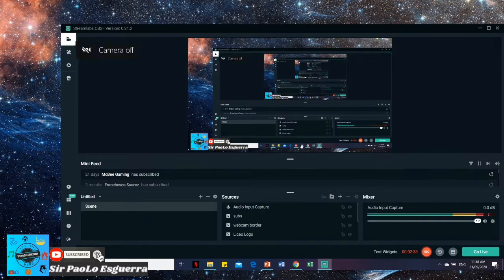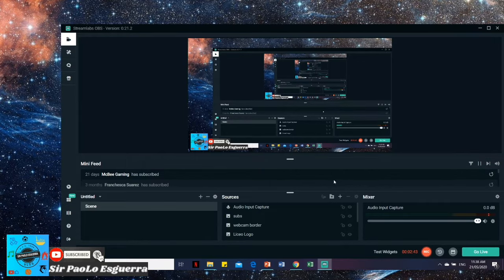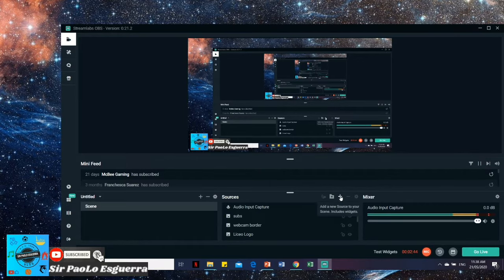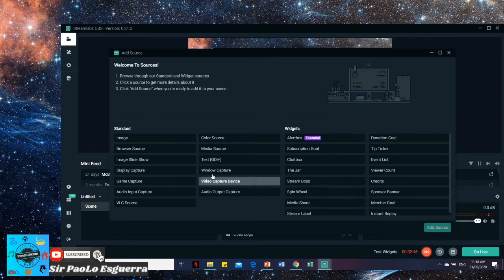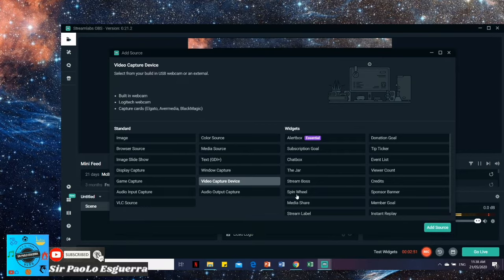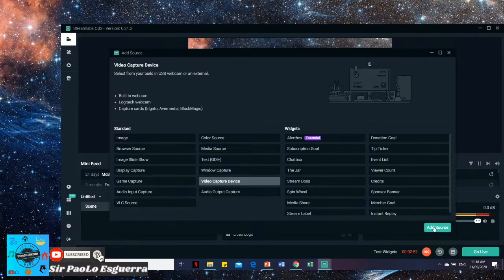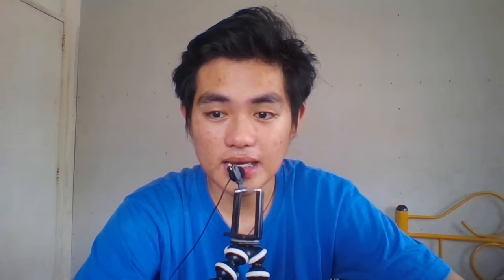So there, my camera is gone. And how do you bring it back, sir? So just go to the insert button. And then let's find video capture device. So we can see it. Just click and add source.